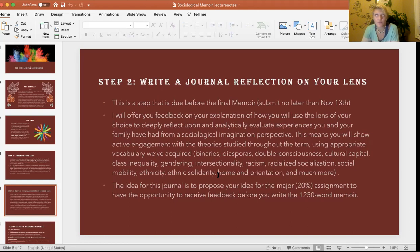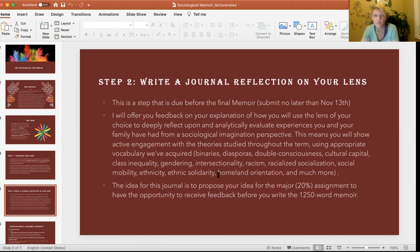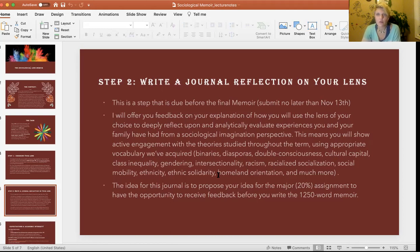The engagement in your journal already has to be very analytical — you have to start using appropriate vocabulary and terms we've been studying. Here's a list of key terms discussed in lecture: binaries, diasporas, double consciousness, cultural capital, class inequality, gendering, gender conflict, gender trouble, intersectionality, racism and racialization, racialized socialization, social mobility, upward versus downward mobility, ethnicity, ethnic solidarity, homeland orientation, and much more. I'm expecting you to actively start using these terms.